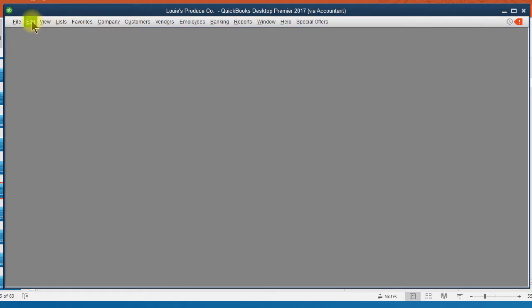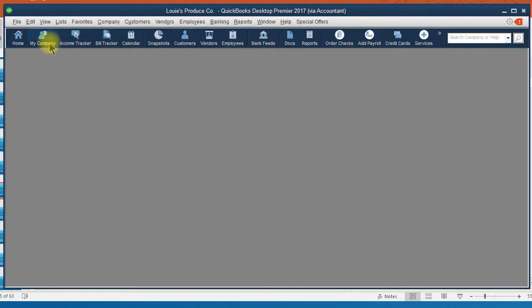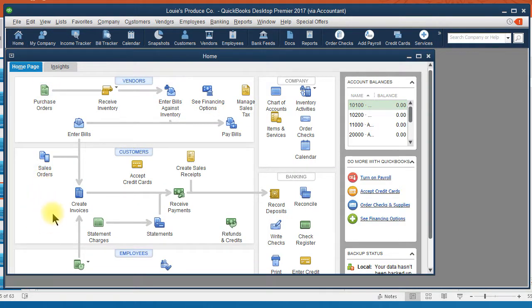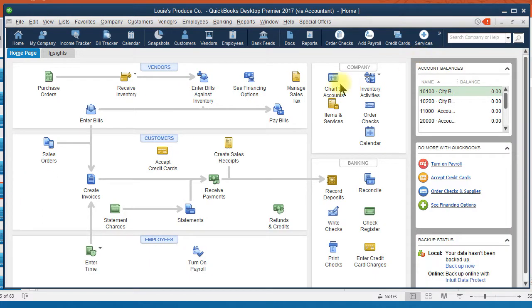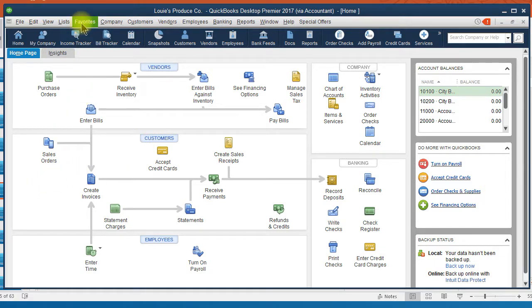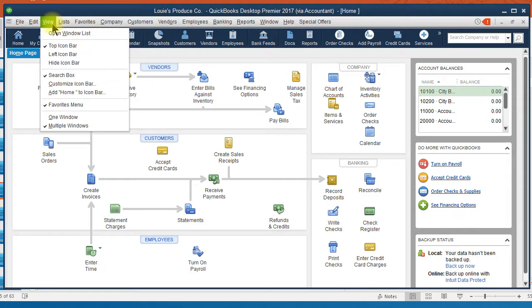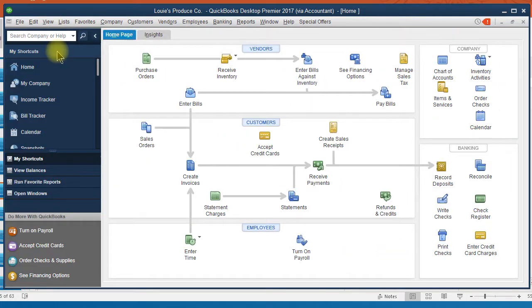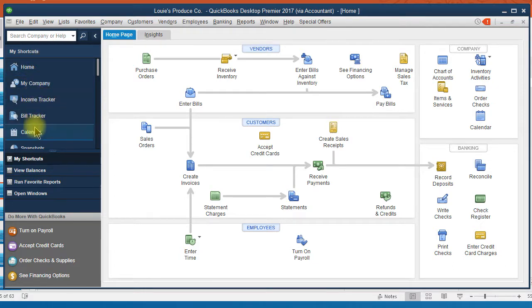Then when I come back to my home screen, you'll see that the feature for estimates is no longer listed here. So that would be how you would customize your home screen. Now if I'm going to turn my left icon bar back on, this icon bar can be customized to include only the features that you use most often.